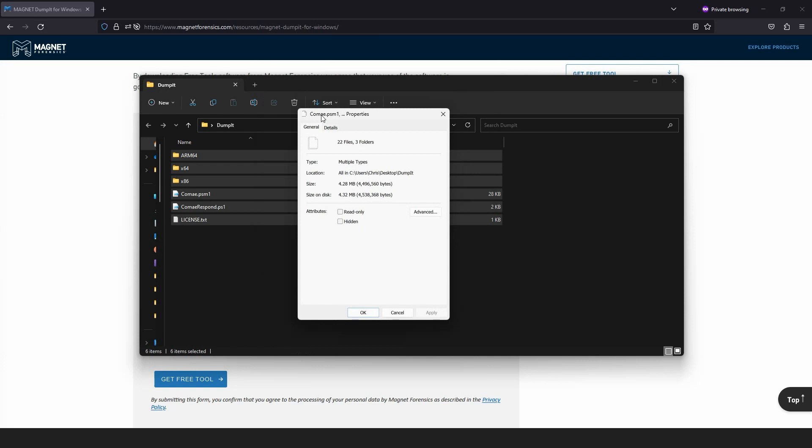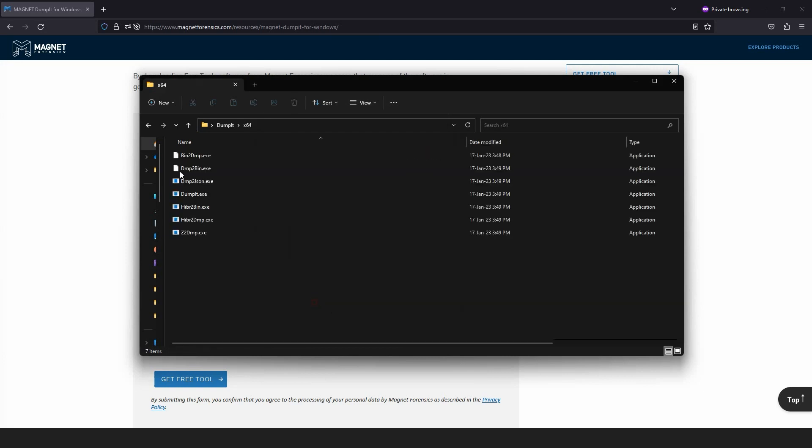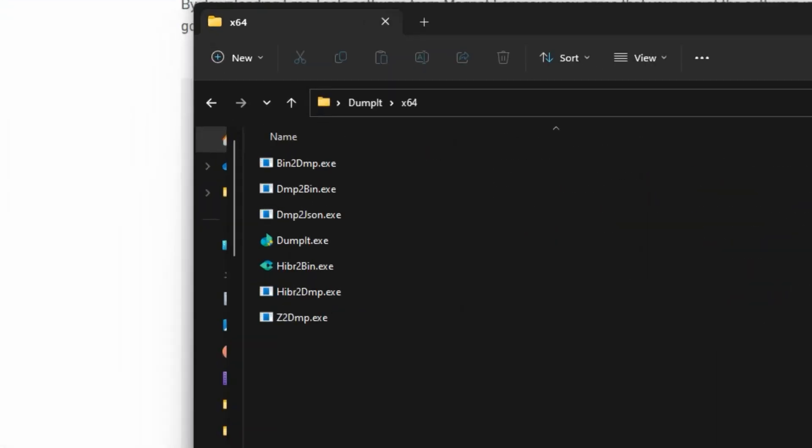For this example, we're going to open the x64 folder. The focus of this video will be using Magnet Dumpit, but you can see there are other utilities available which can be useful in various situations, including hybernin, which can be used to decompress the Windows hiberfile.sys and output the content to a bin file for further analysis.